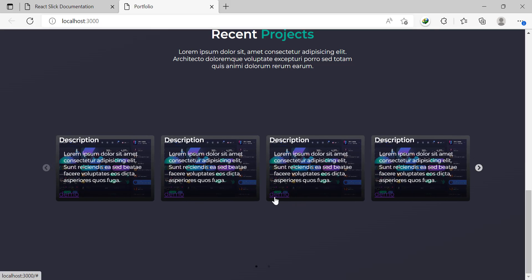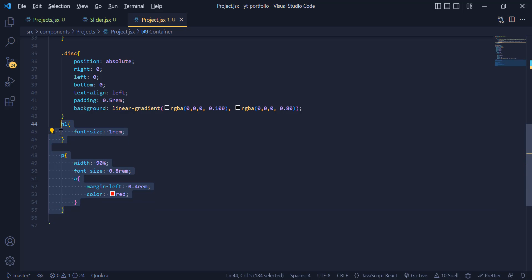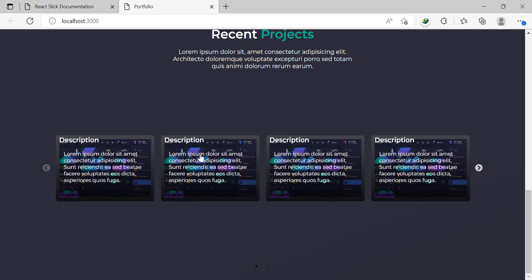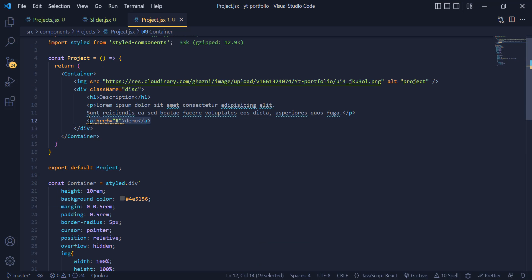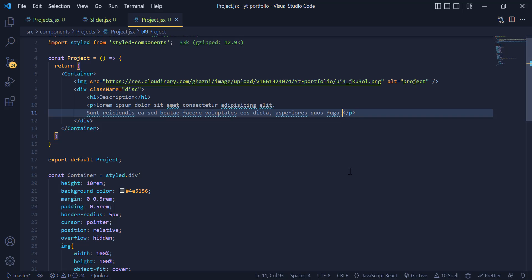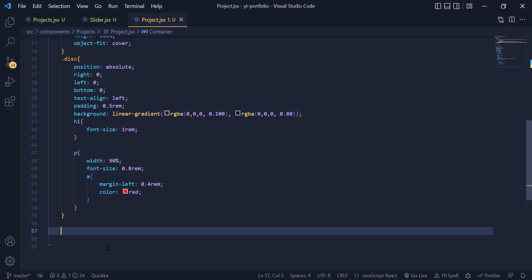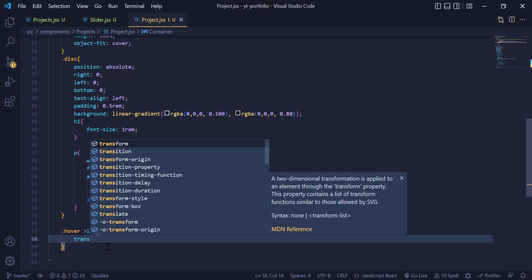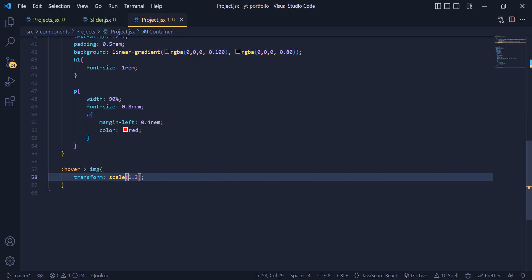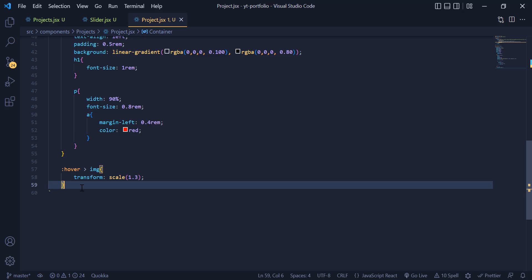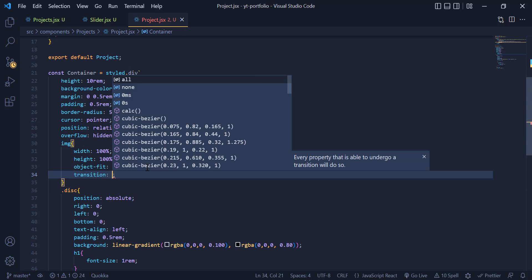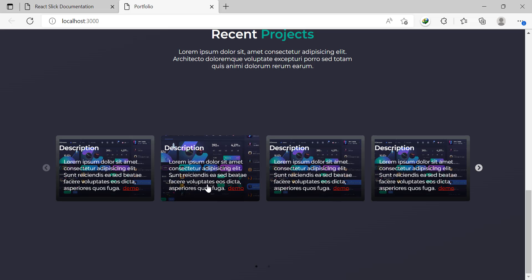I realize the code was added in the wrong place, so I grab it all and put it under the desc class. I also move the href tag inside the p tag to place them beside each other. Now they are looking good. For the hover, I add a hover on the container targeting the image with transform scale 1.3. To make the scaling smooth, I add a transition to the image tag. Now the image pops up smoothly on hover.